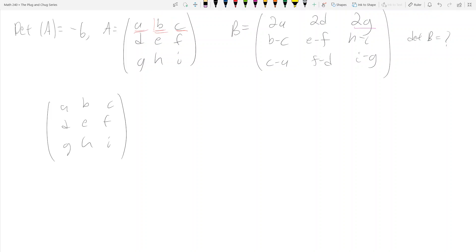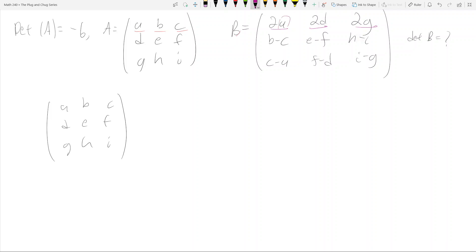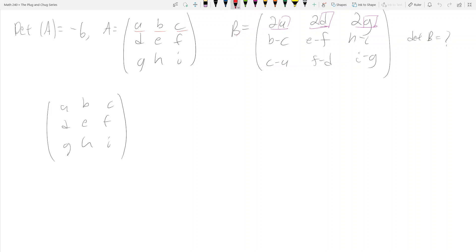However, as the colored lines indicate, we might run into a problem. The first row of A has a, b, c in it, but the first row of B has 2a, 2d, and 2g — there's an 'a' term, but no 'b' term and no 'c' term. So just by the looks of this, it's almost impossible to get from A to B using elementary row operations.